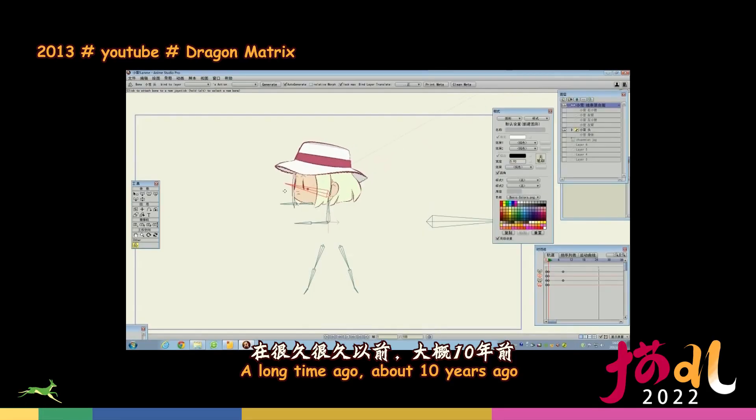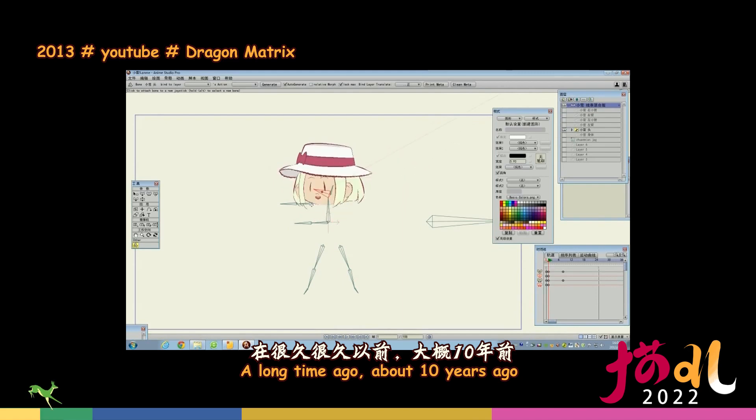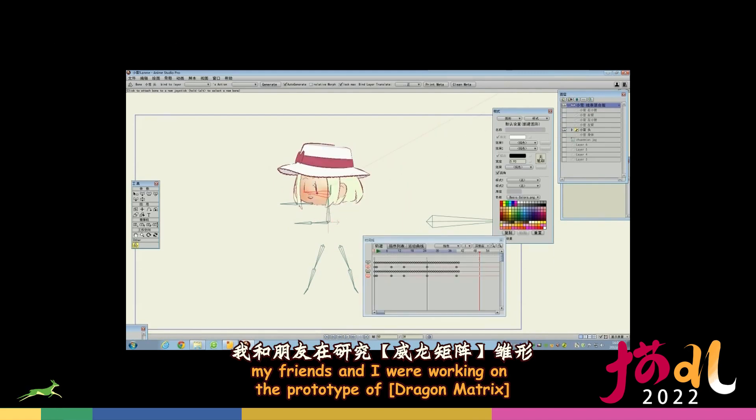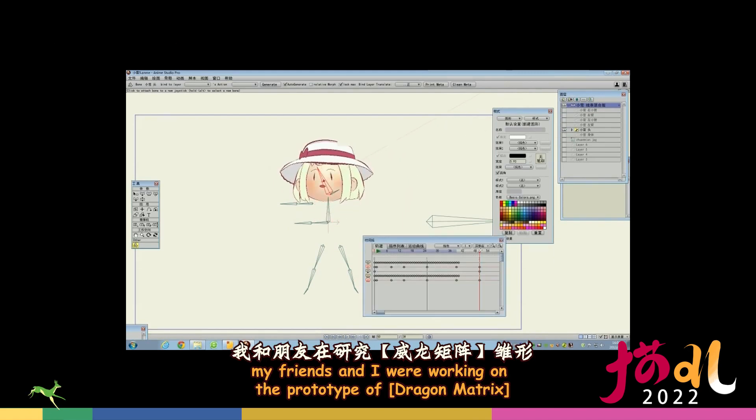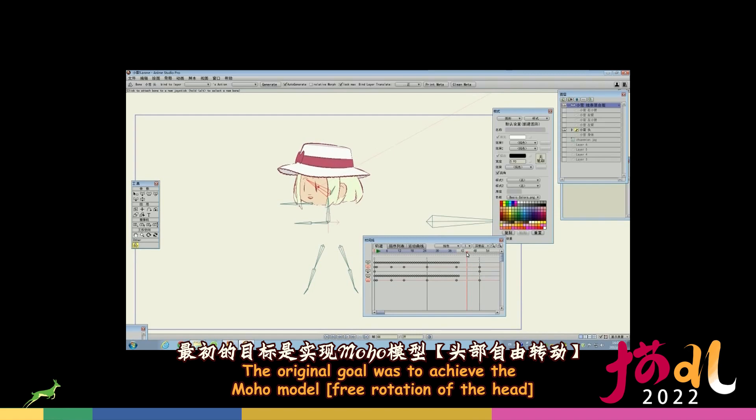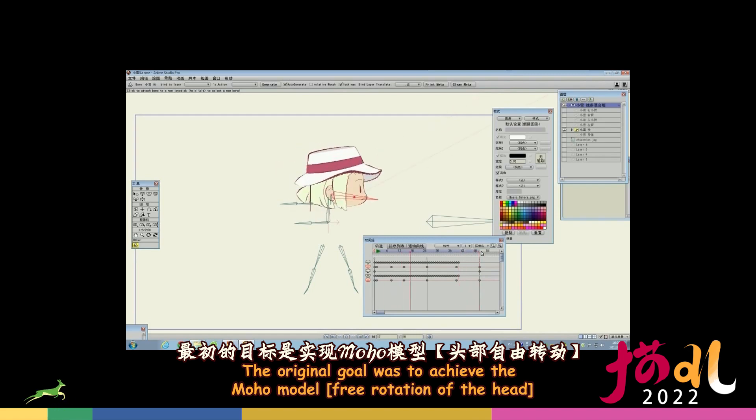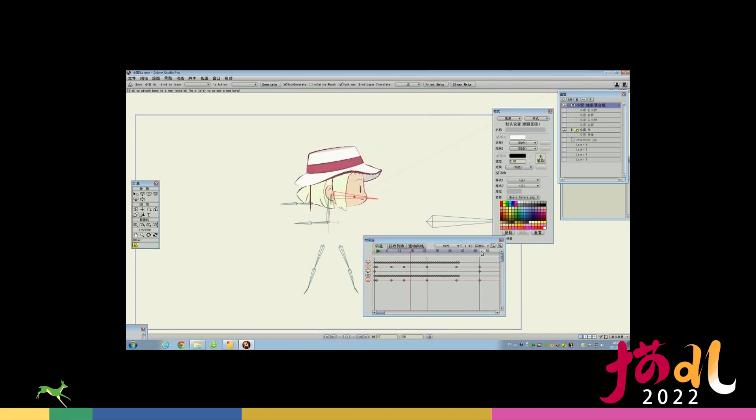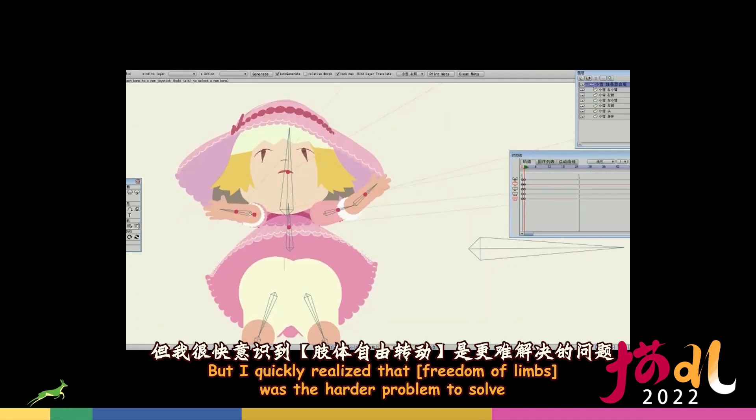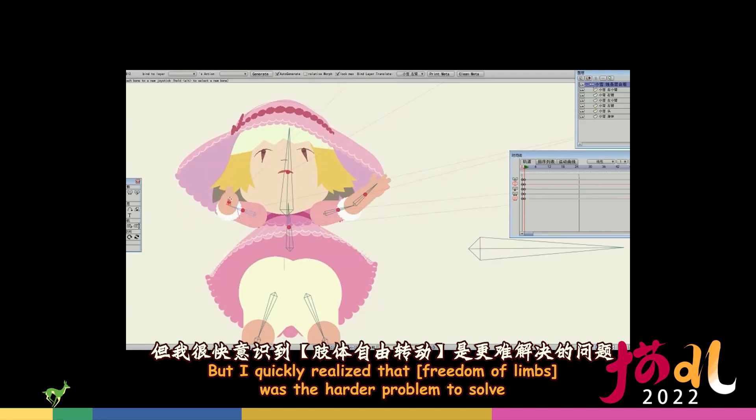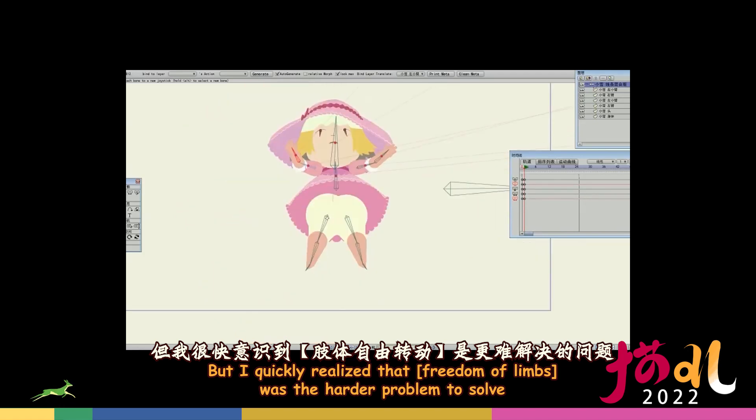A long time ago, about 10 years ago, my friends and I were working on the prototype of Dragon Matrix. The original goal was to achieve the Moho model, free rotation of the head. But I quickly realized that freedom of limbs was the harder problem to solve.